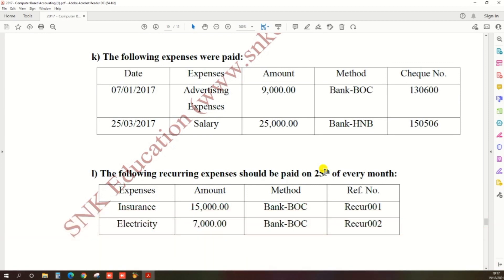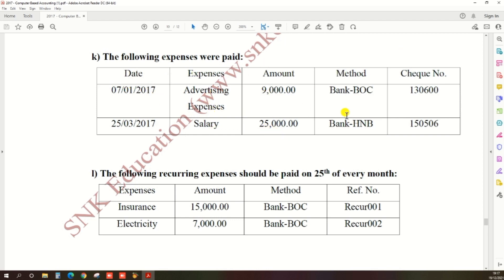So there's the question: the following expenses were paid. There's all the information - date and expense details, amount and payment method, and check number also.